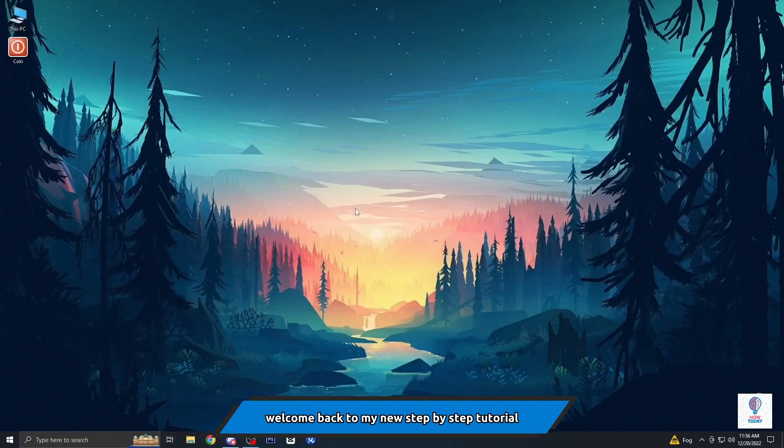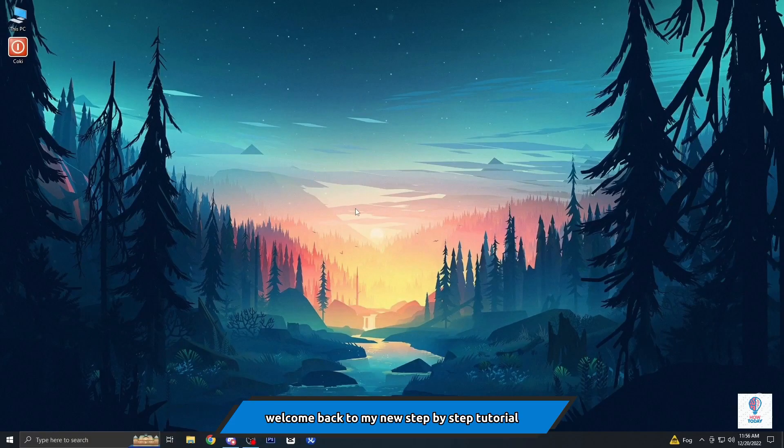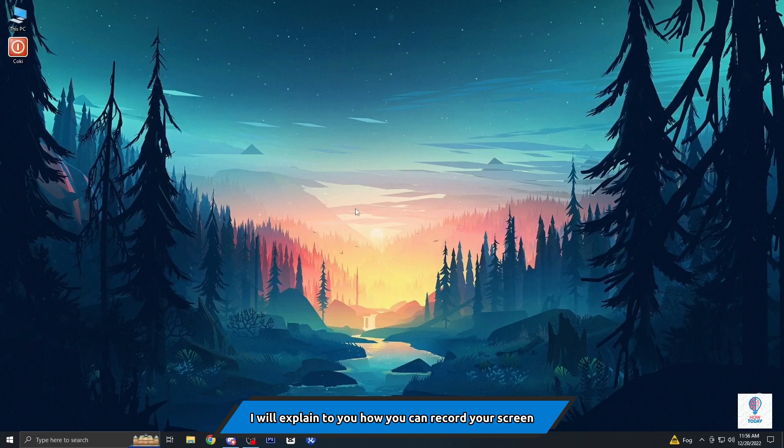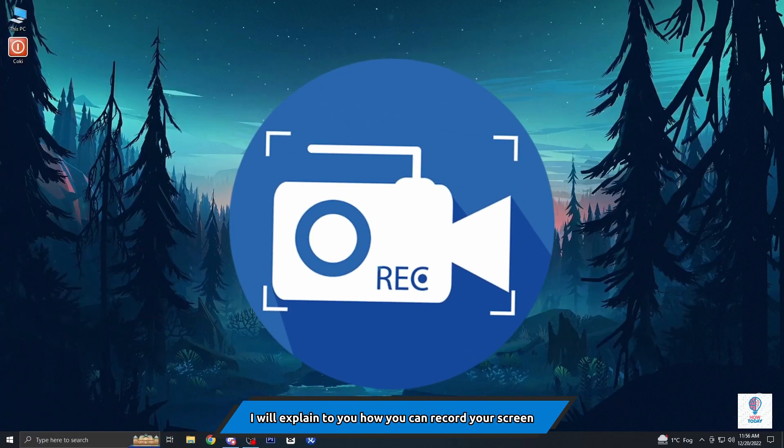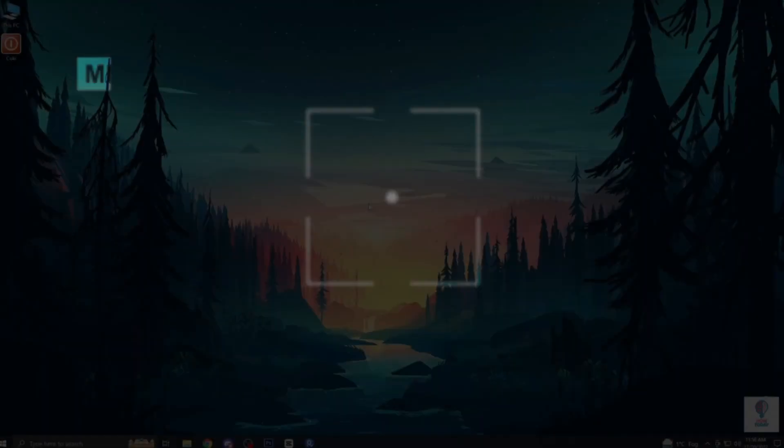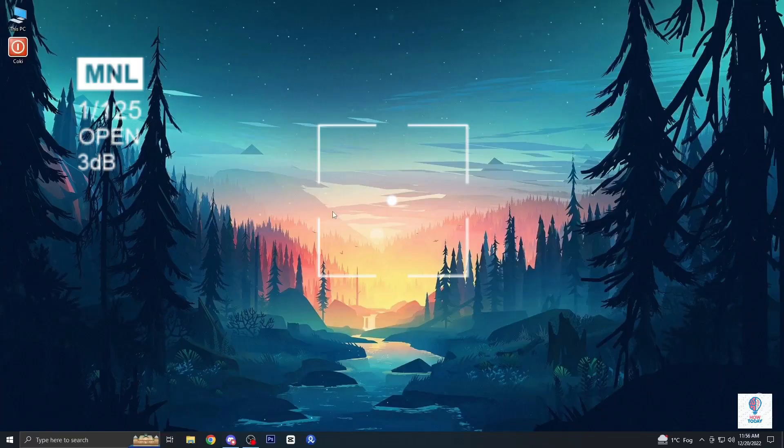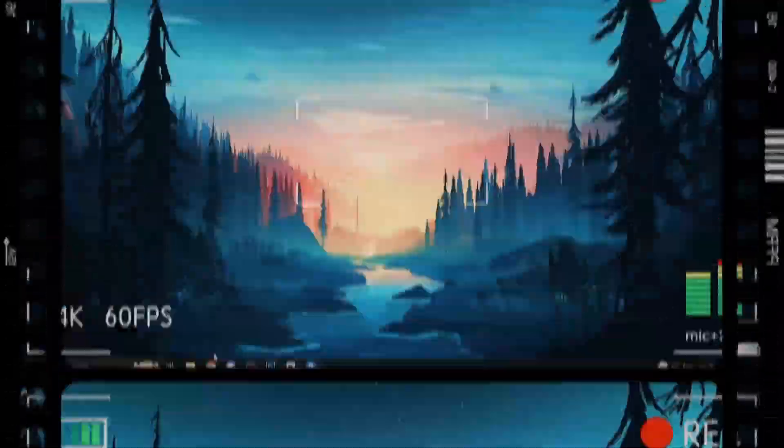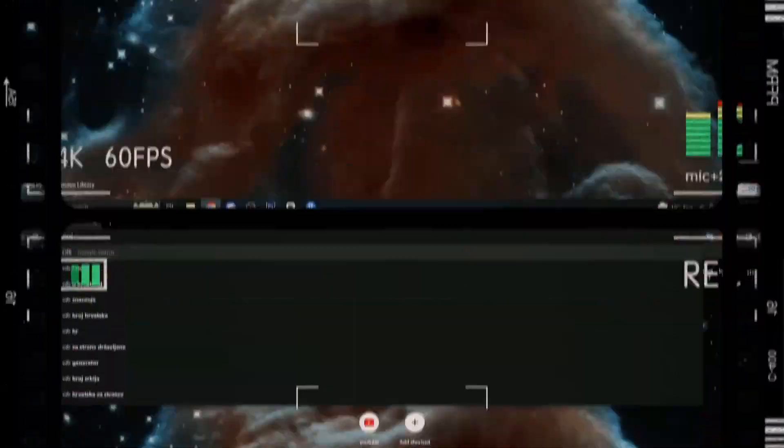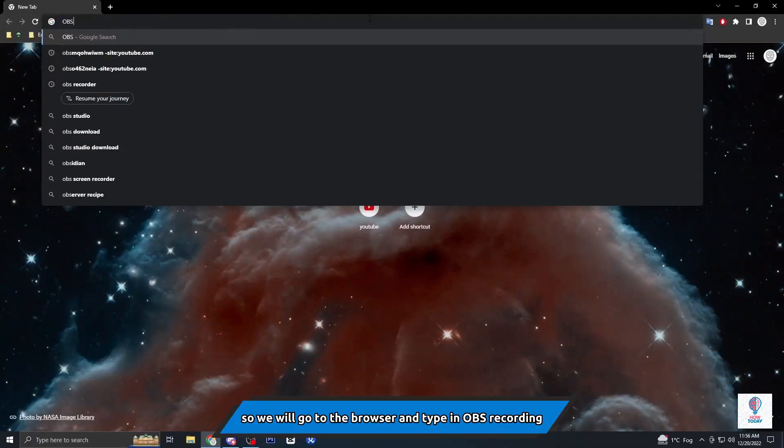What is up guys, welcome back to my new step-by-step tutorial. In today's video I will explain to you how you can record your screen or make videos on your PC, or even stream video games through it.